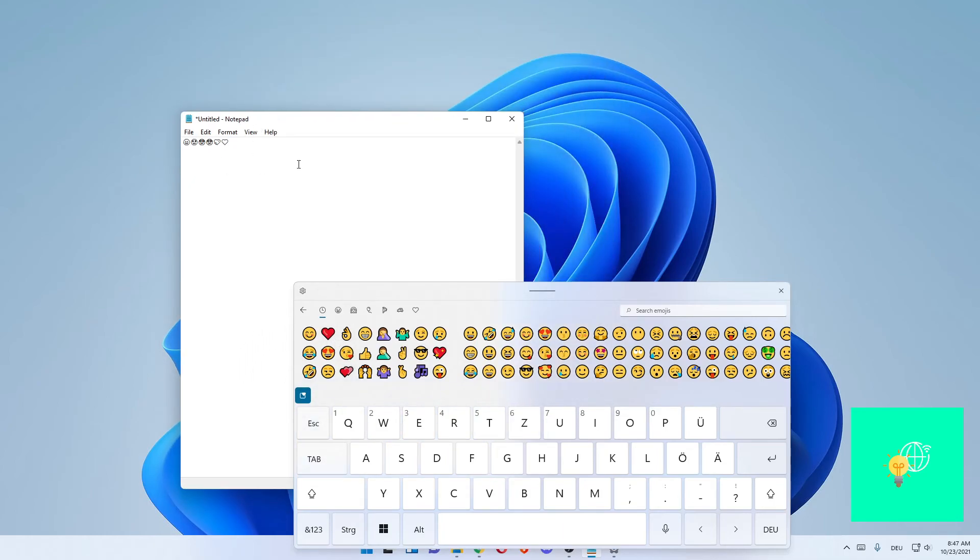That's essentially how you get your emoji keyboard in Windows 11. If this video helped you out, leave a like, comment, and subscribe. Bye.